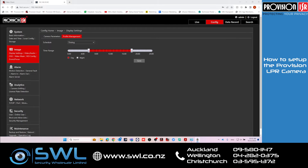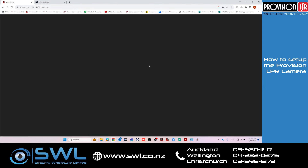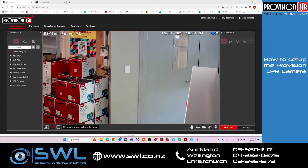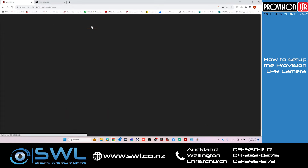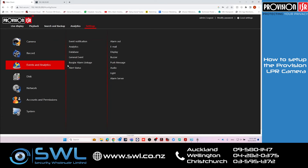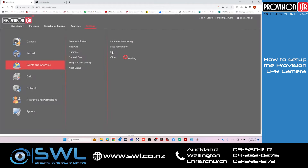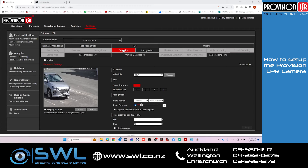Once we've set the image settings for the LPR, we're going to log in to the NVR and go to Settings > Events and Analytics > Analytics > LPR. It'll take us straight to Detection. We'll enable it and draw the area we want to capture the number plate in. Make sure the schedule is set to 24/7.